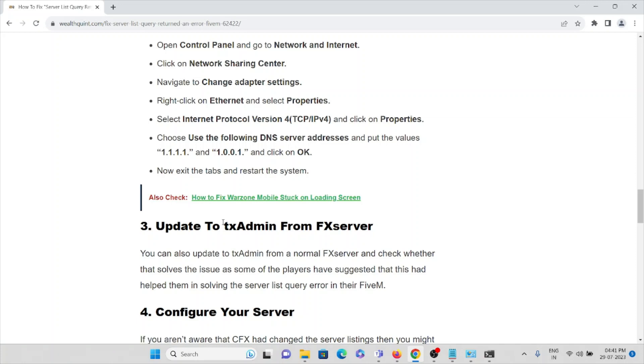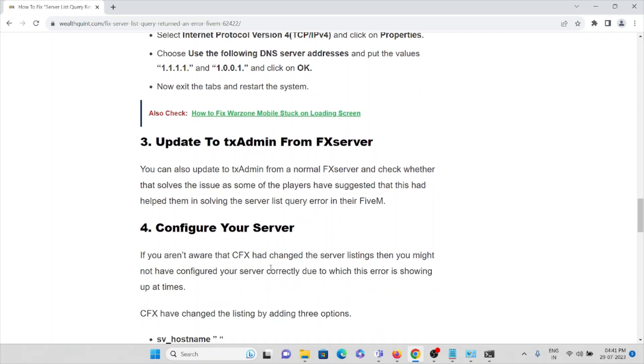The third method is to update to TX Admin from normal FX server and check whether that solves the issue, as some of the players have suggested that this had helped them in solving the server list query error in their FiveM application.